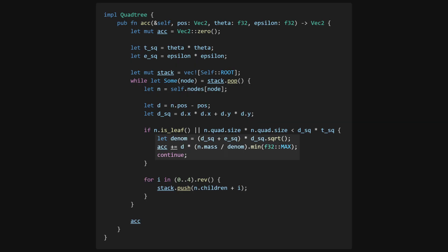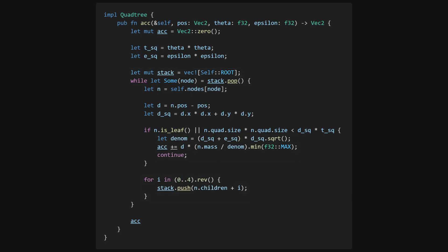This traversal is very predictable, and it turns out that we don't actually need a stack at all. At every node, the traversal has two choices. Go to the node's children, or skip the children by going to the next node in the stack. From looking at how this function executes, you can actually figure out exactly what the next node in the stack is going to be.